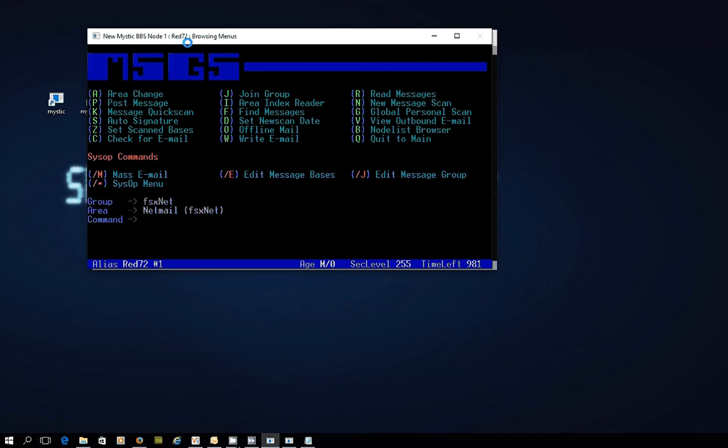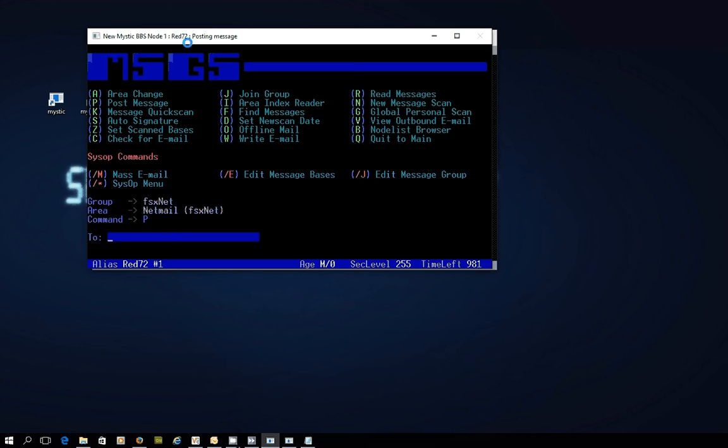Now, just like we can send netmail to the hub for echo mail areas, message areas, we can also send a special netmail to the hub system to deal with the file base areas. Because, you'll recall, we have a couple of file areas that we're connected to, one for the node list, one for the information pack. This time around, I'm sending a netmail to FileFix.